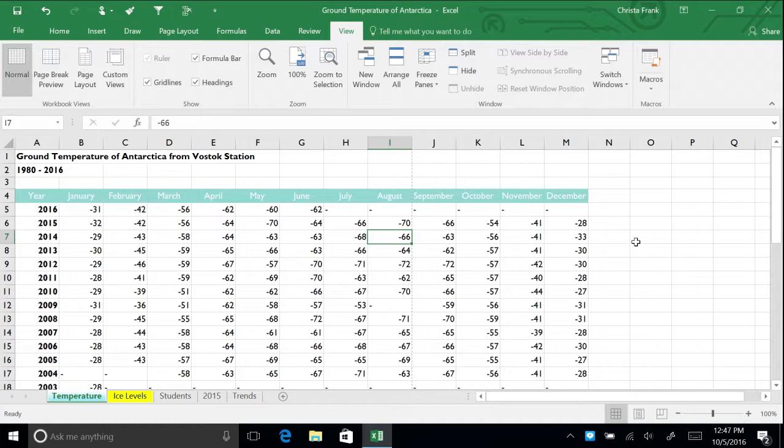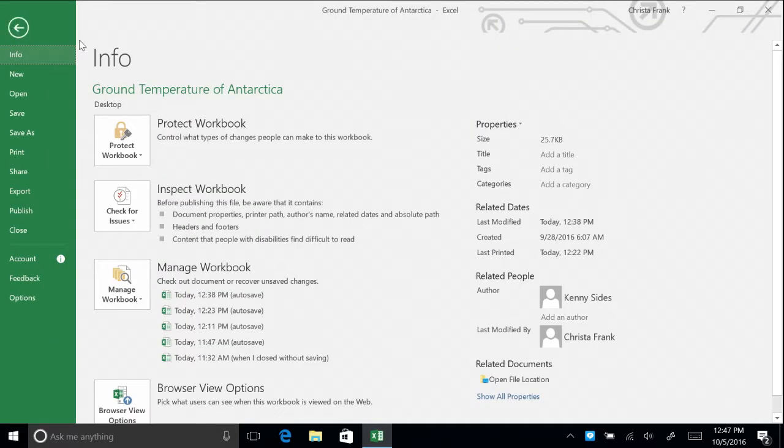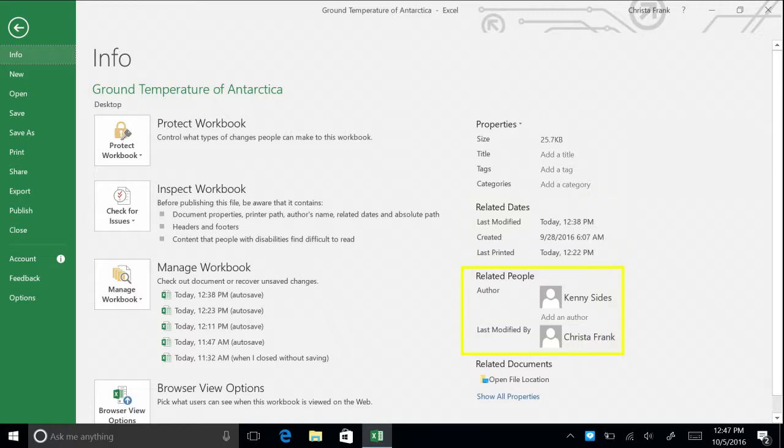All Office 2016 files contain document properties that describe or identify it. To view your document properties, click File. On the right, you will see a list of properties such as title, tags, categories, dates, and related people. Some properties such as size and dates cannot be changed.